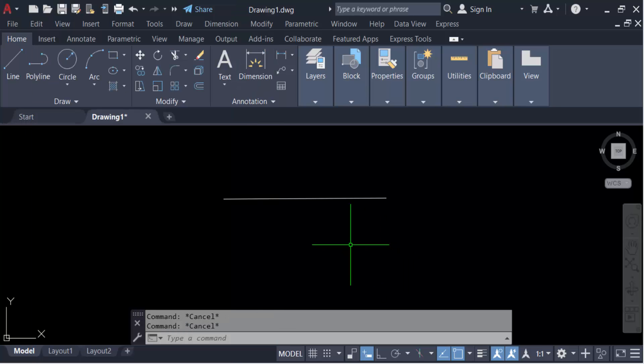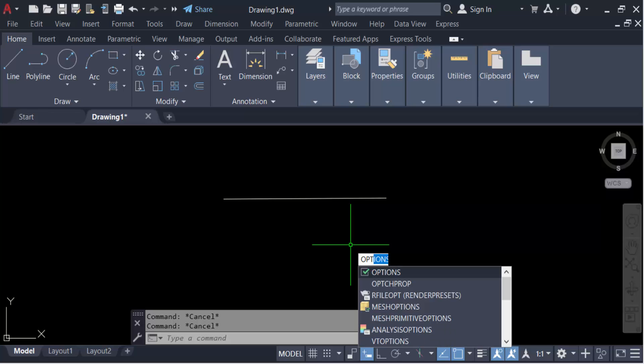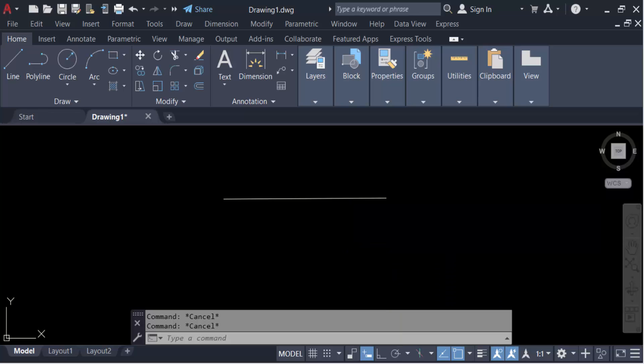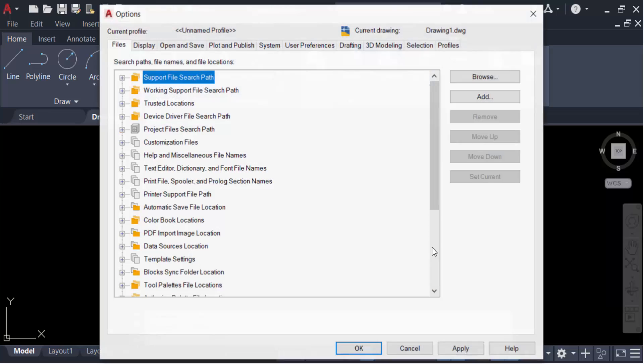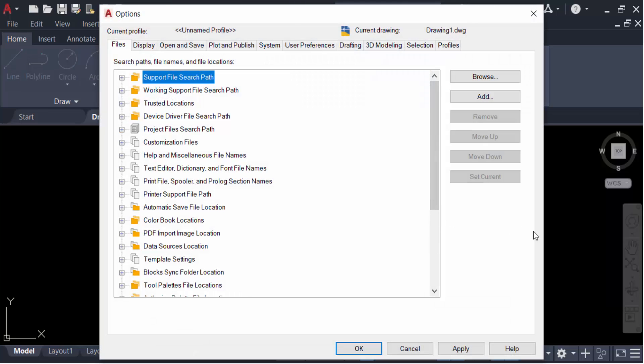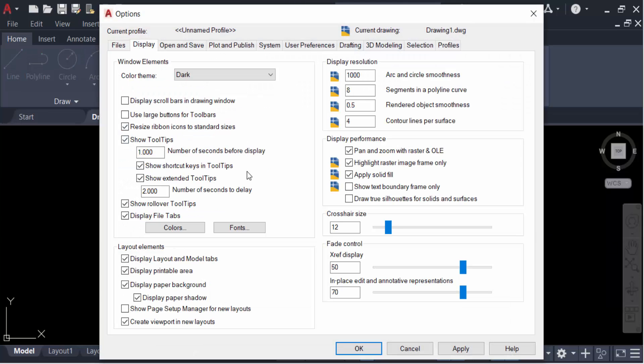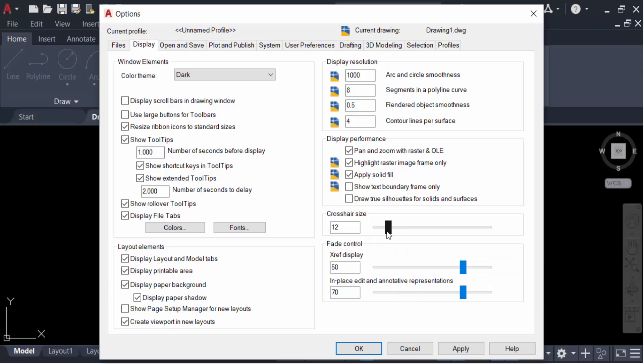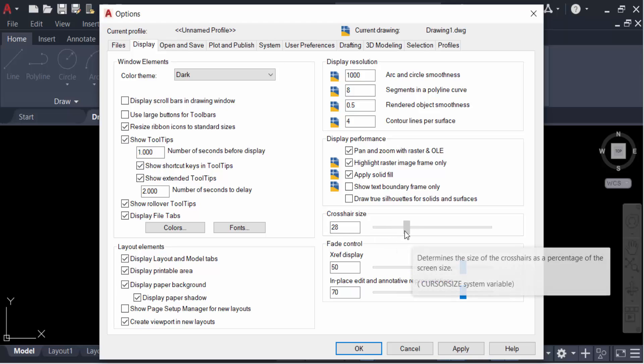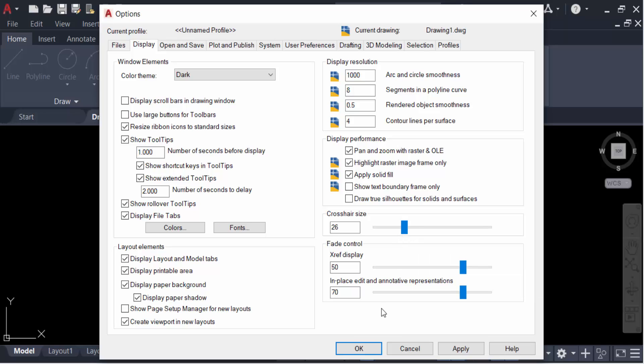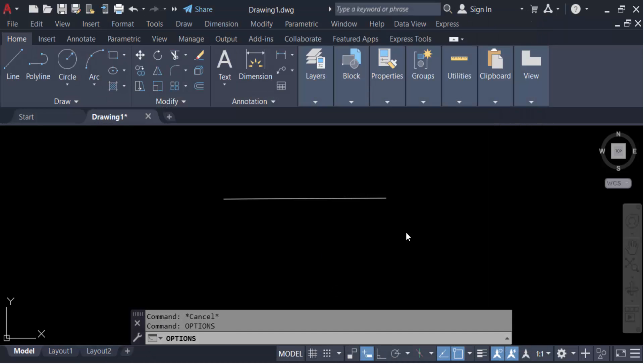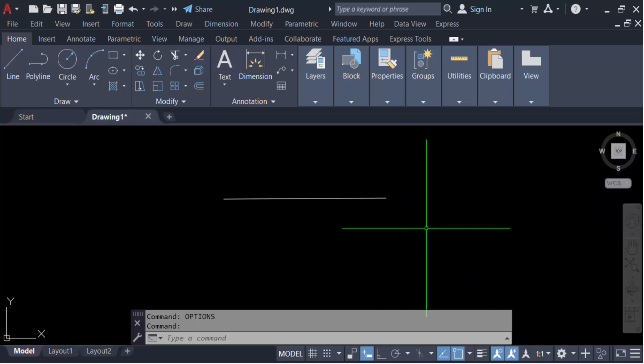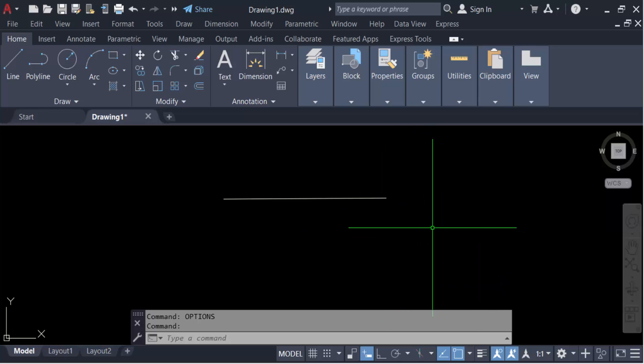Then find options. Now you have to see a dialog box, just go here in the display, then find here the crosshair size. When you have to increase this size, this size is to be increased. Just see this preview, you see this crosshair size is to be large.